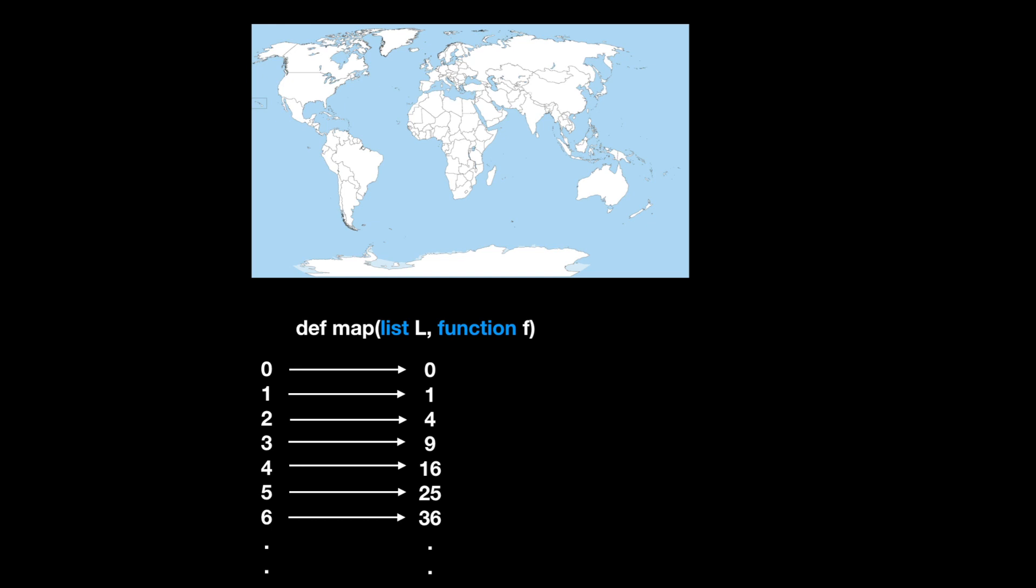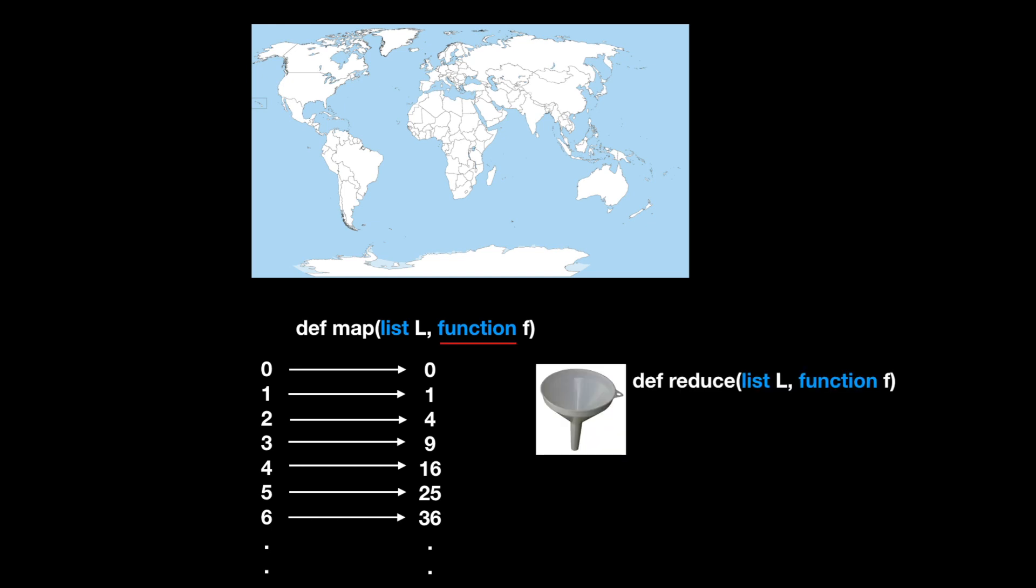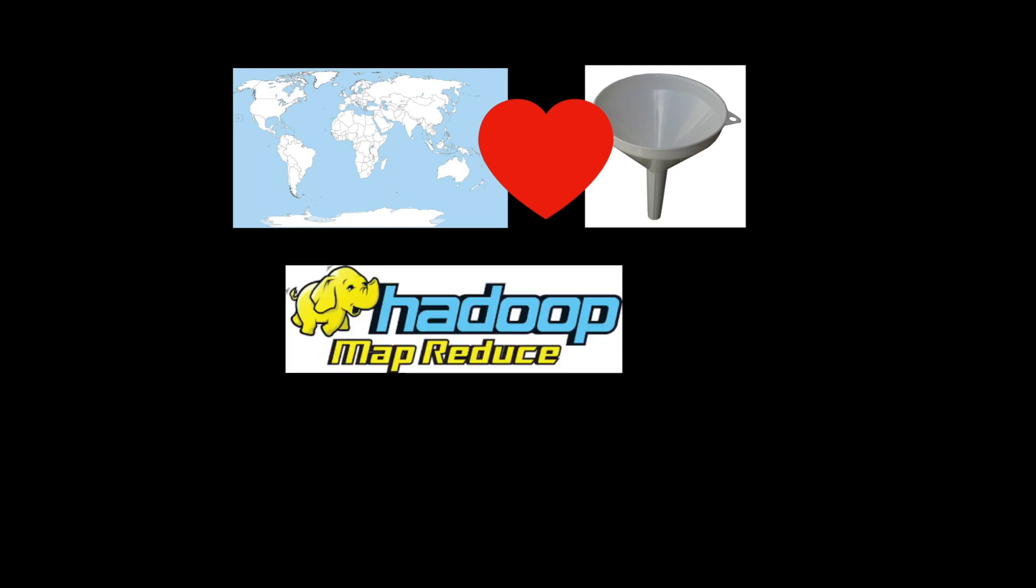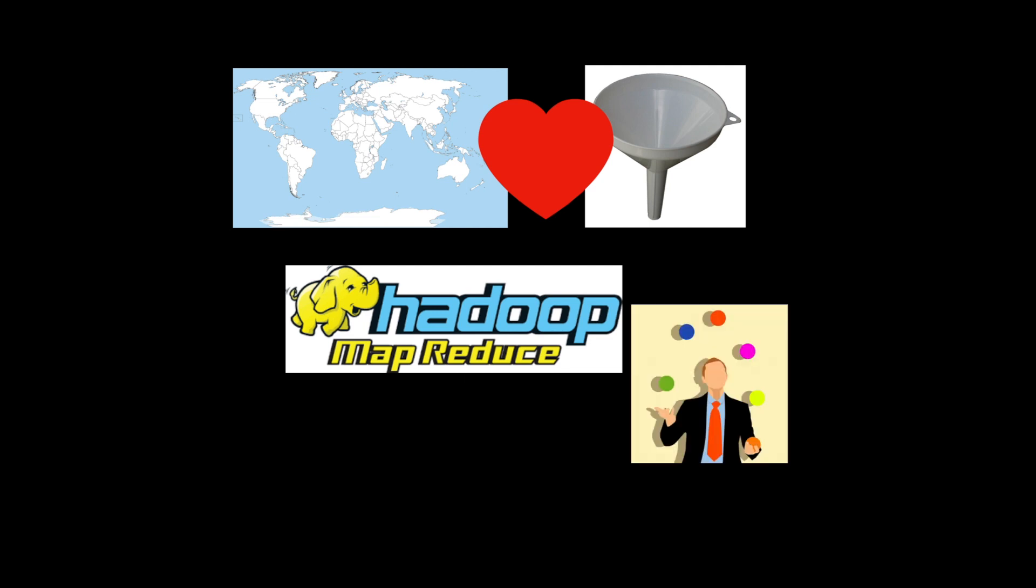Alongside map, we have reduce, a tool for combining elements down and collecting them, often to a smaller final result. This pattern of using map followed by reduce is so popular that there are even infrastructure frameworks named after it. It's powerful because we can use functional programming's ability to play nice with concurrency to run map-reduce jobs at enormous scale.